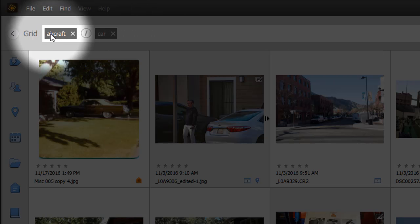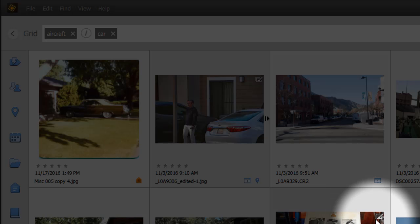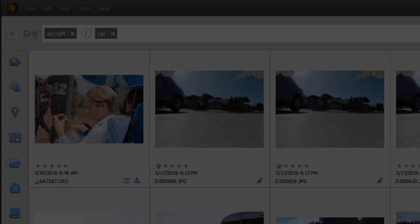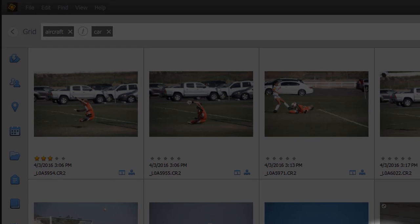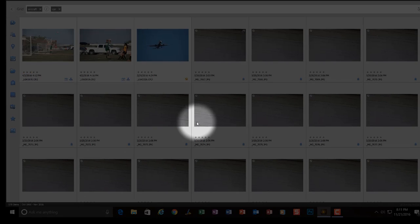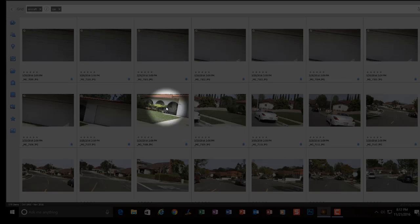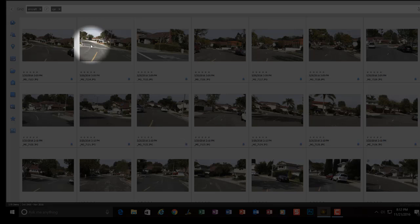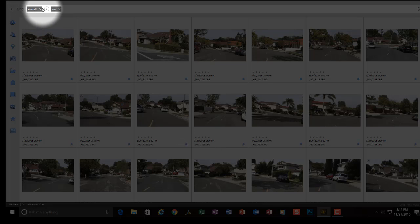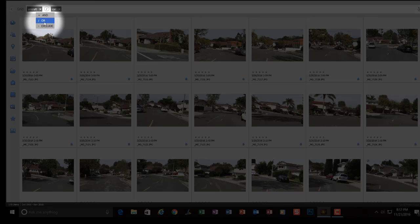What you're seeing here is every picture that Elements has found that either has a car or an aircraft in it. And that slash is for the operator or. We can click on it and we can either exclude or we can change it to an and.